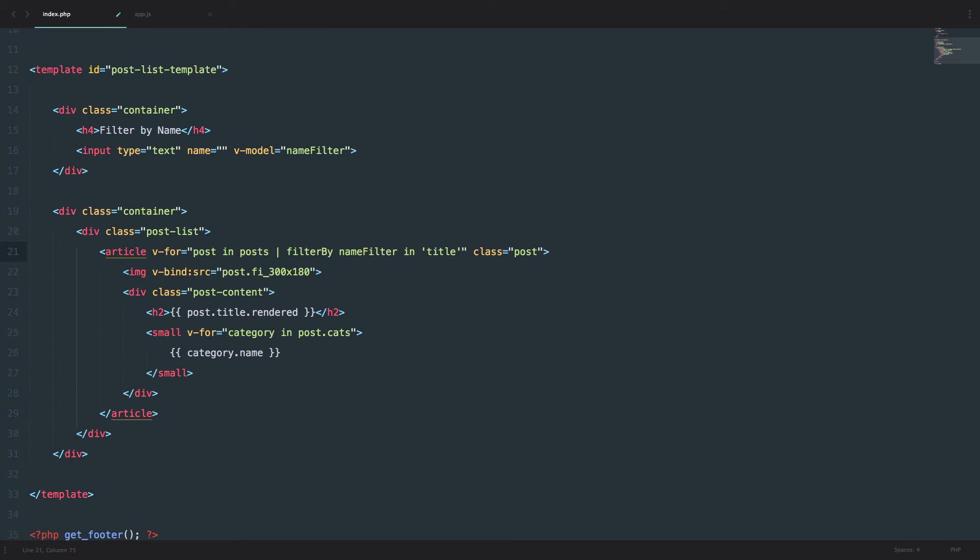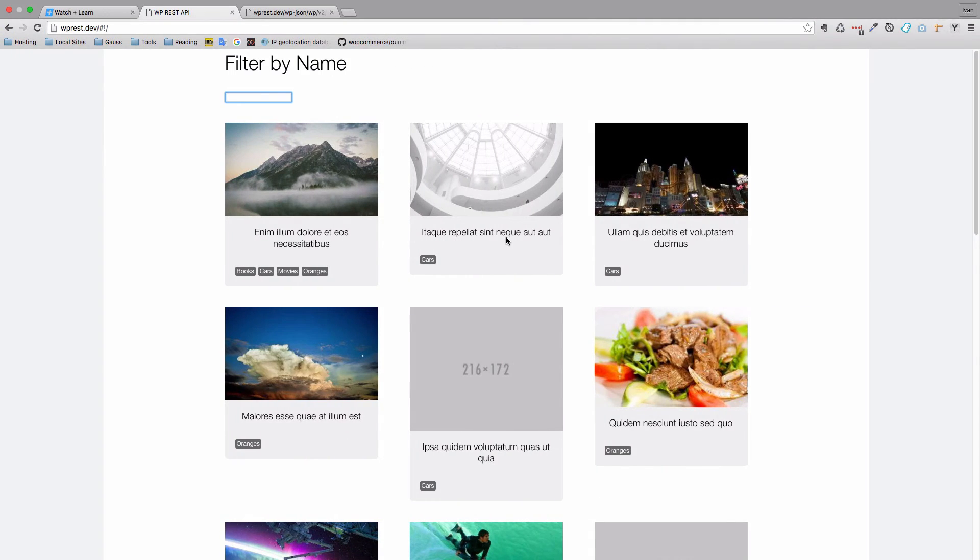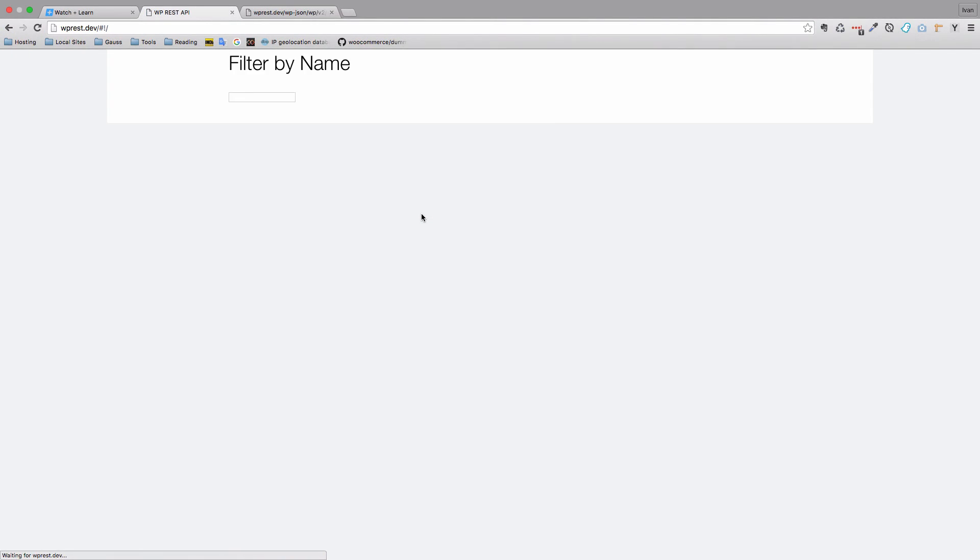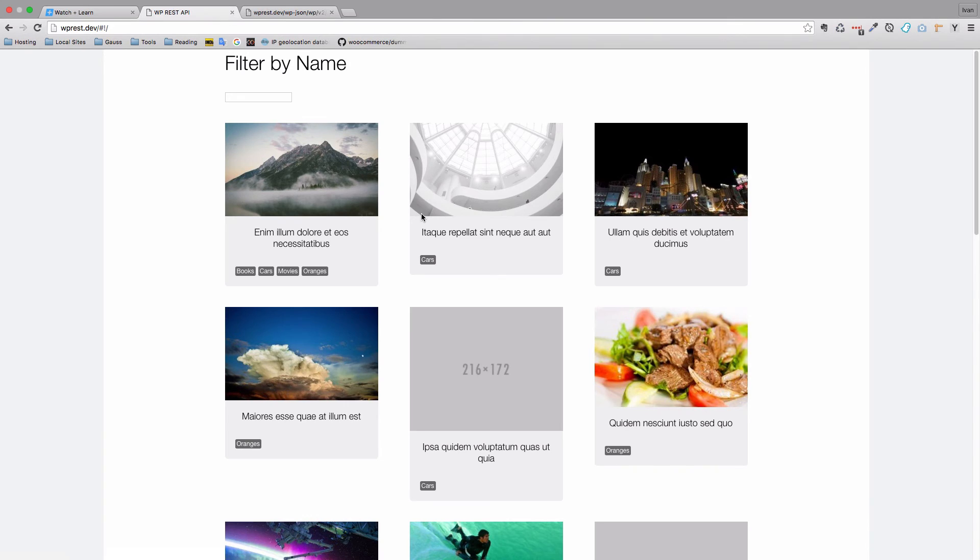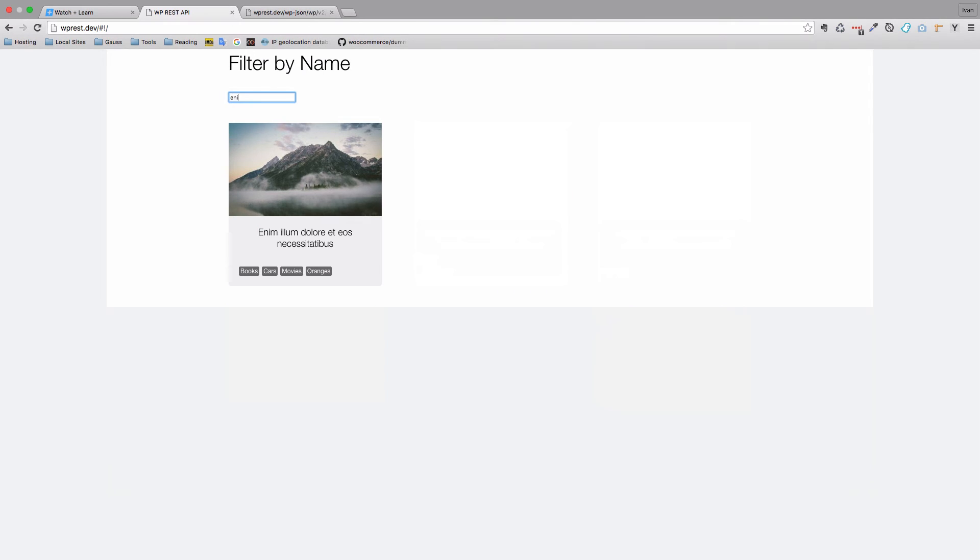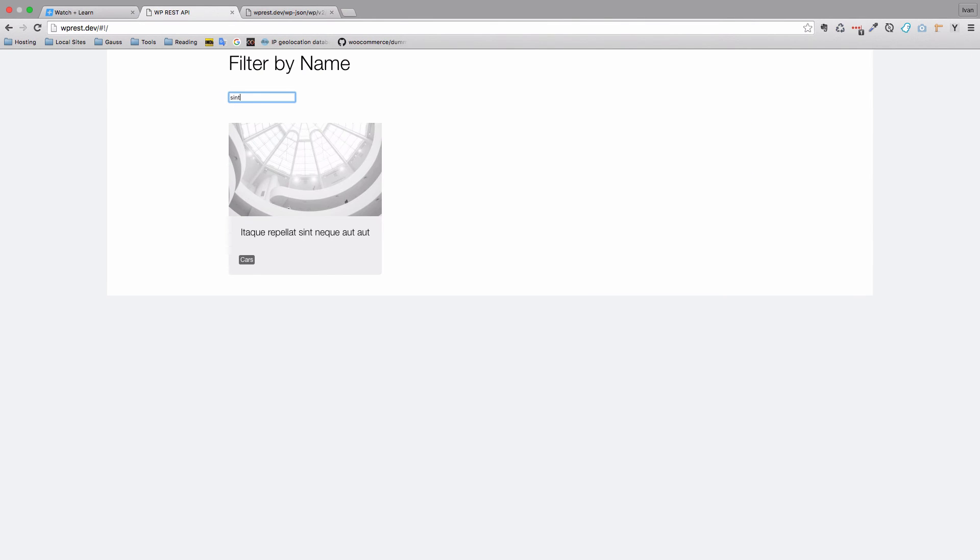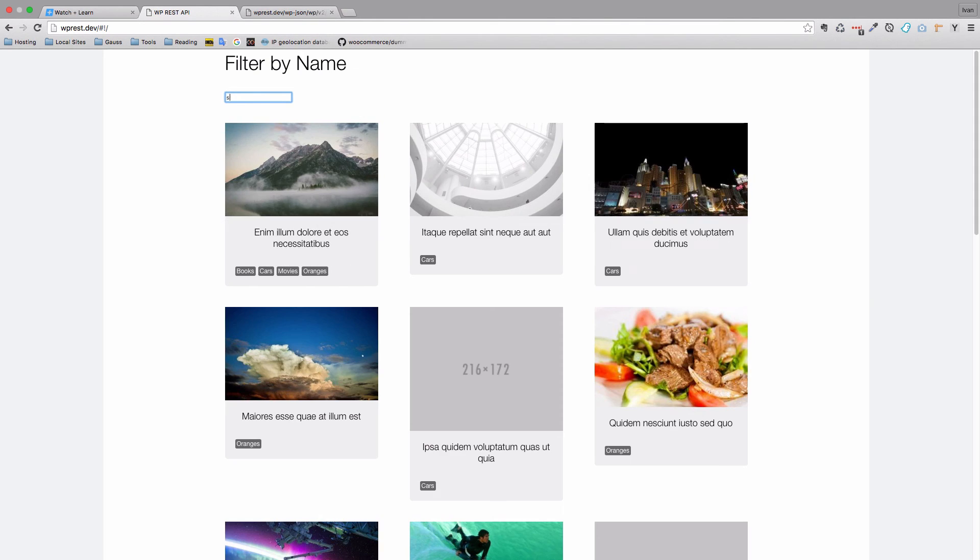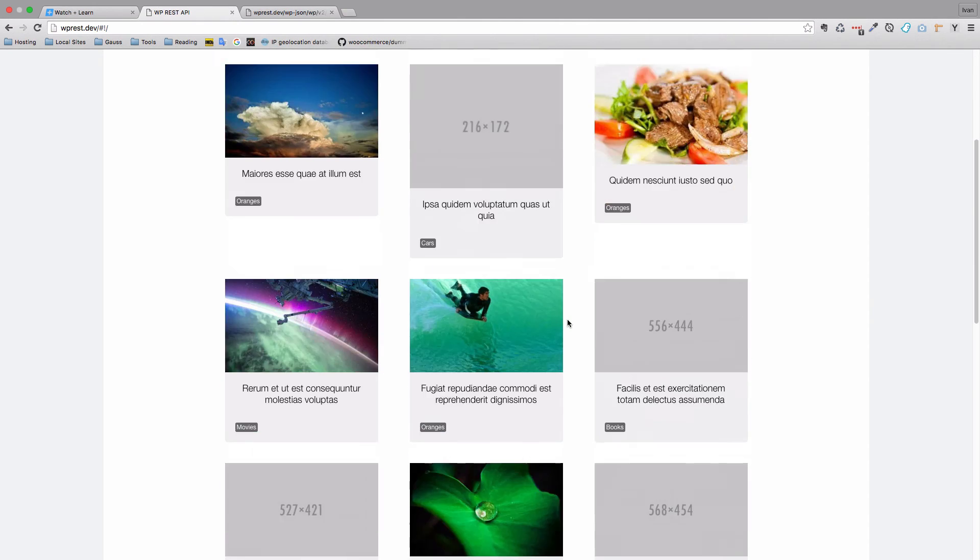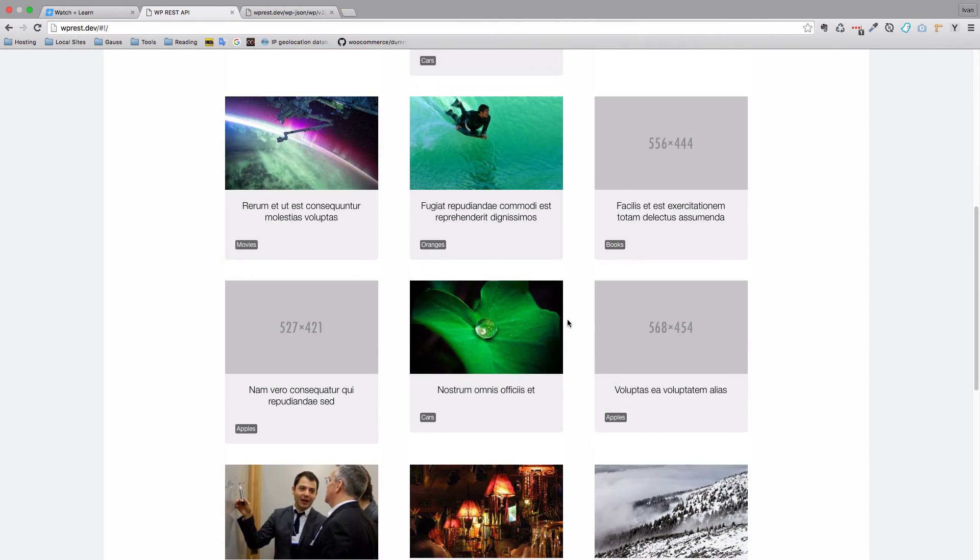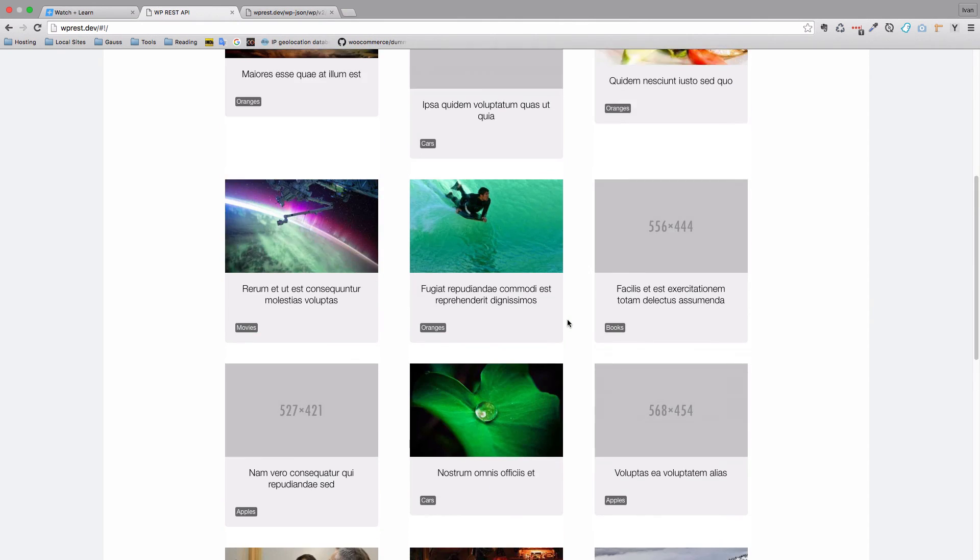And I think that should be it. We just save this, go to our page, refresh it. And let's see, this post begins with Enim. So let's try this. And I just wrote Eni and we get this post. You can do something like, let's see, this post has Synth in it. As you can see, this works very fast and it's all real time.